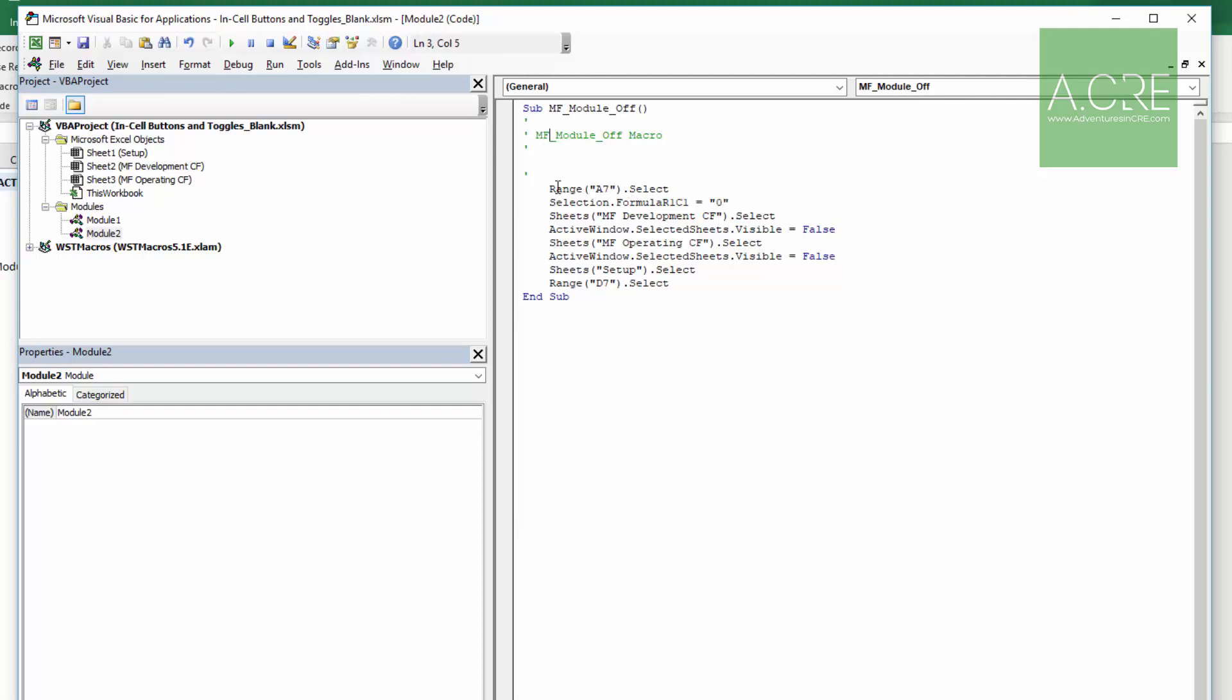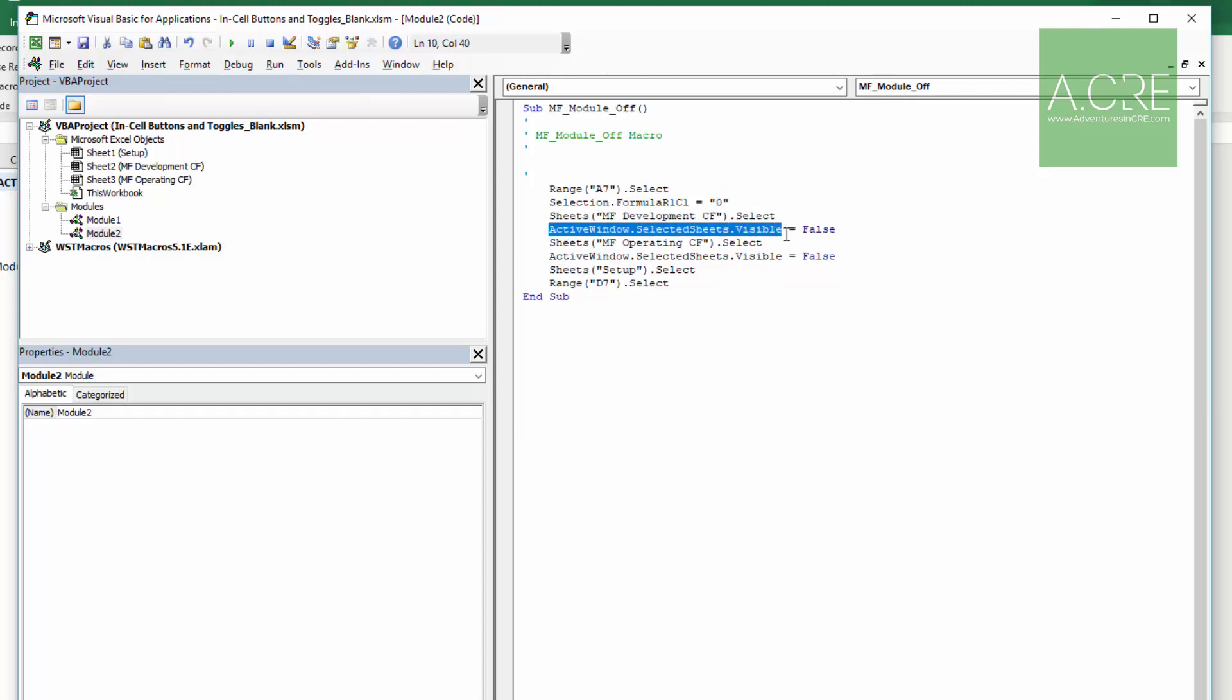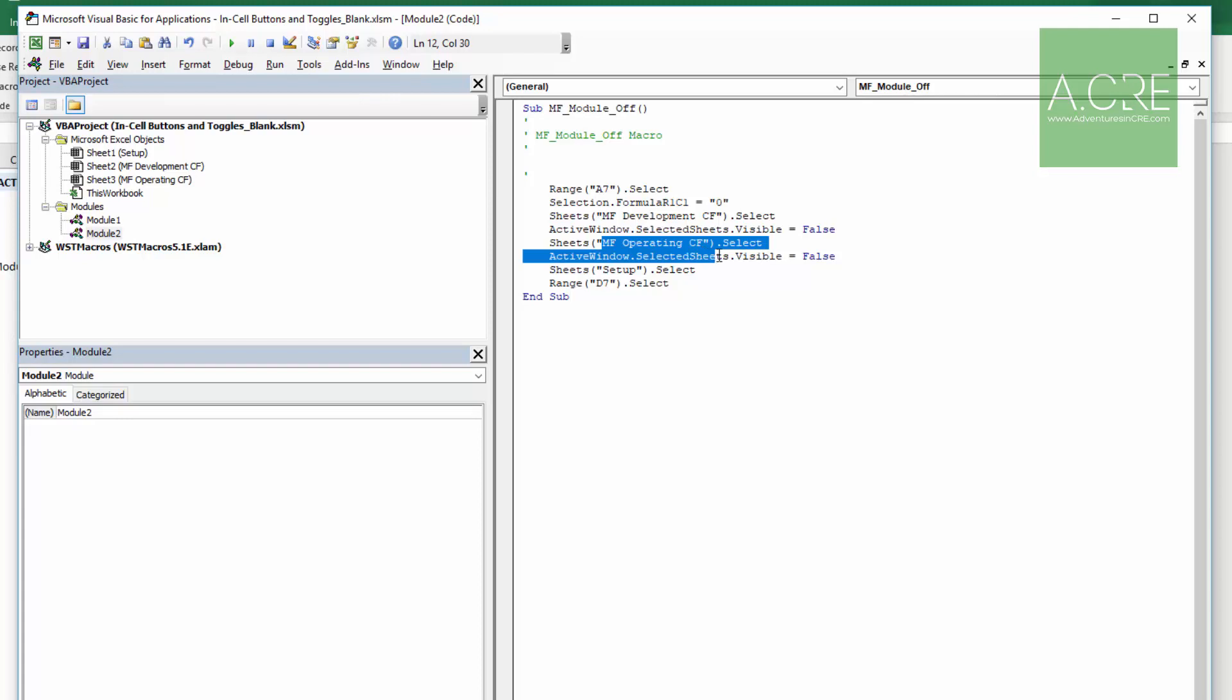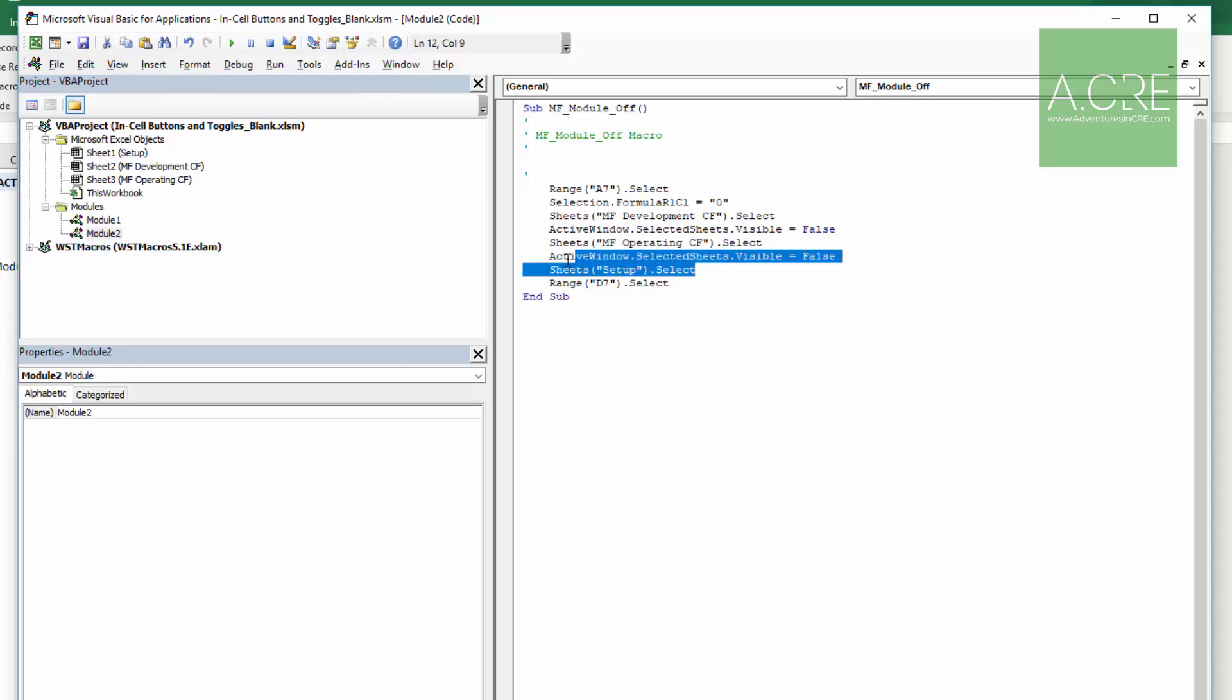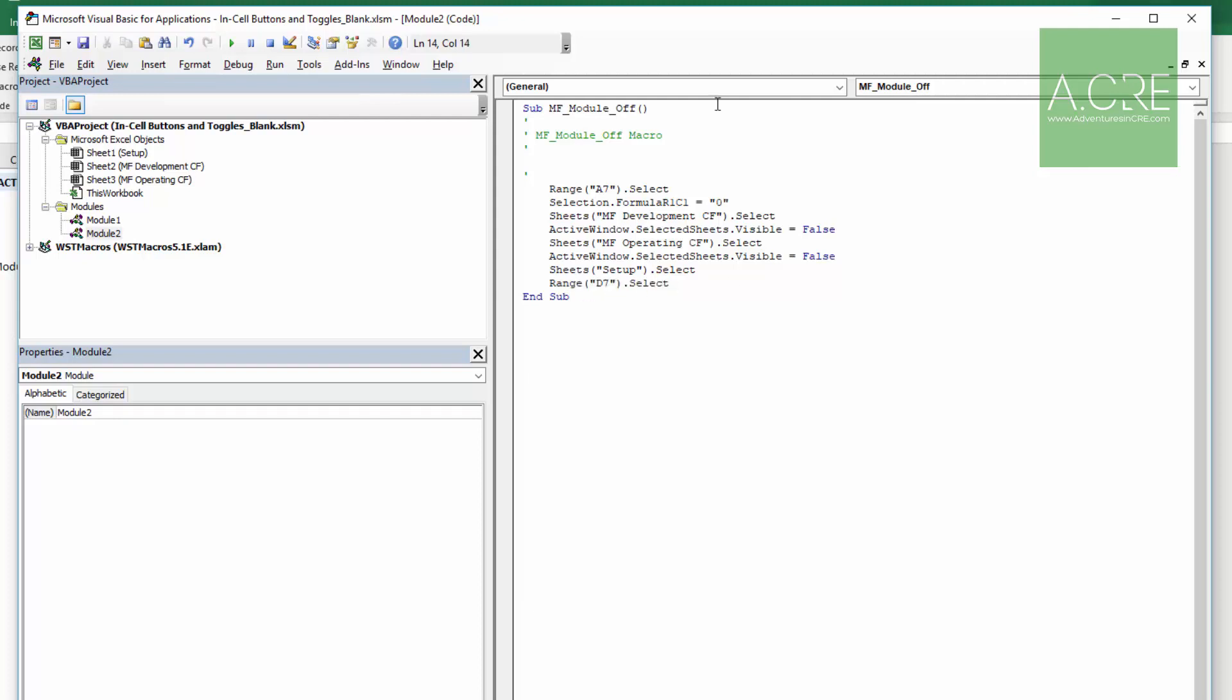So the name of the macro here, this in green is just some instructions, it's not being executed. And then here are the steps. Notice we first selected range A7, that's that cell, we selected it. And then the selection itself, we enter this value zero. We then activated this sheet, SheetsMFDevelopmentCashFlow.Select. And then with that selected, we set them to visible being false. So instead of being visible true, they're visible false.